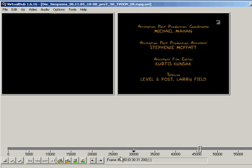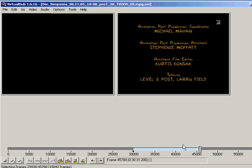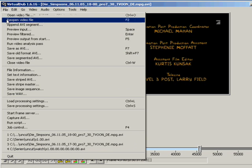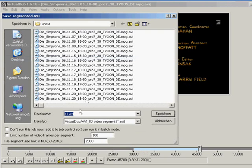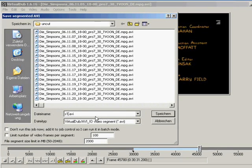You have again the selected parts. Now we can save it again as segmented AVI. Choose this file name. It also takes a few seconds.